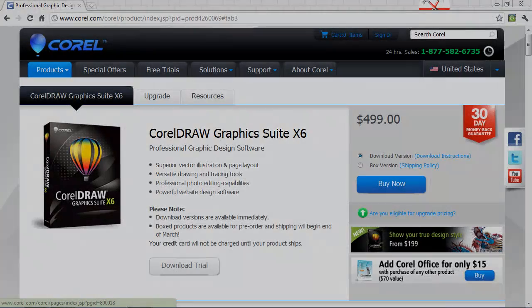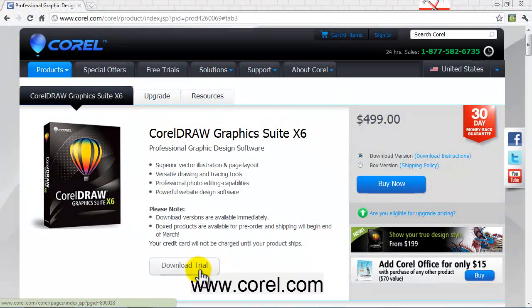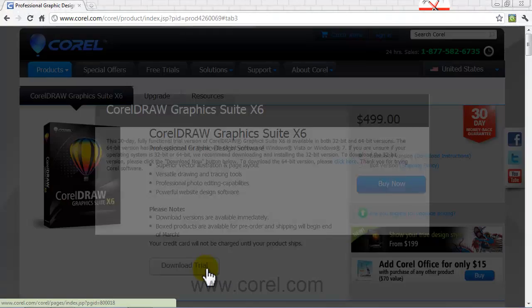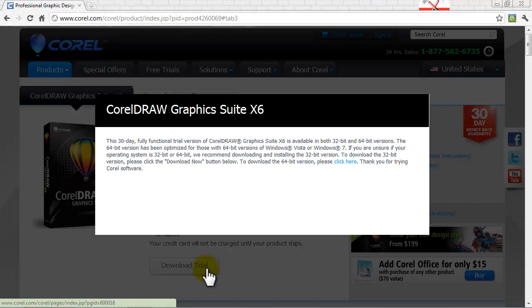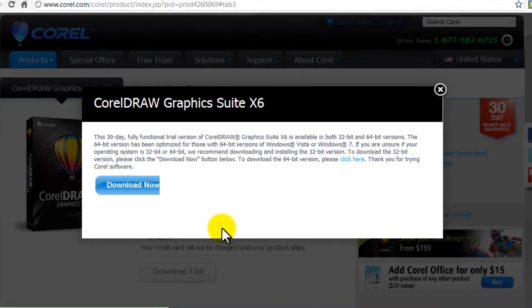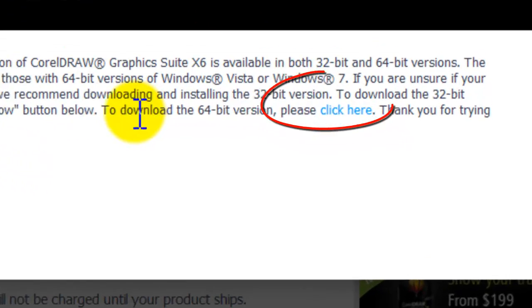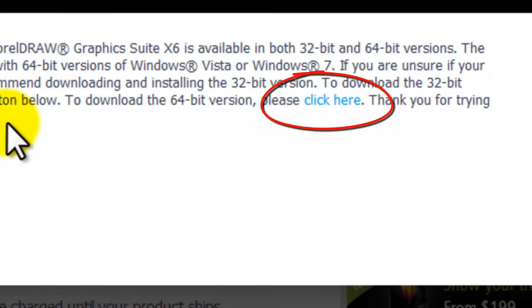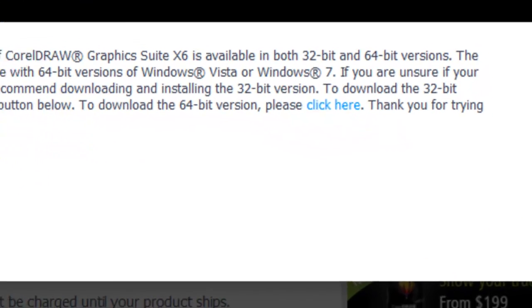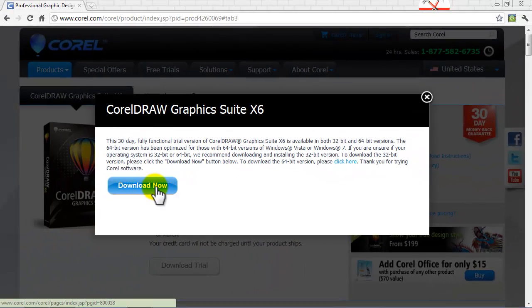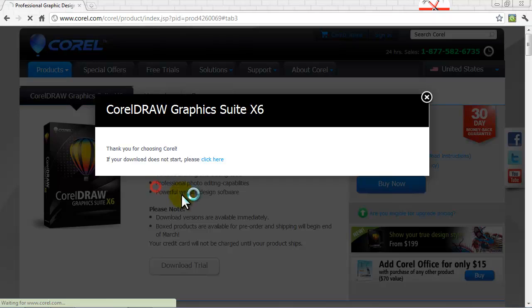I'll show you a trial installation which you can get from Corel's website. Just make sure you download your correct version. If you're running a 64-bit Windows, then you click here. Otherwise, you can download from this link normally.